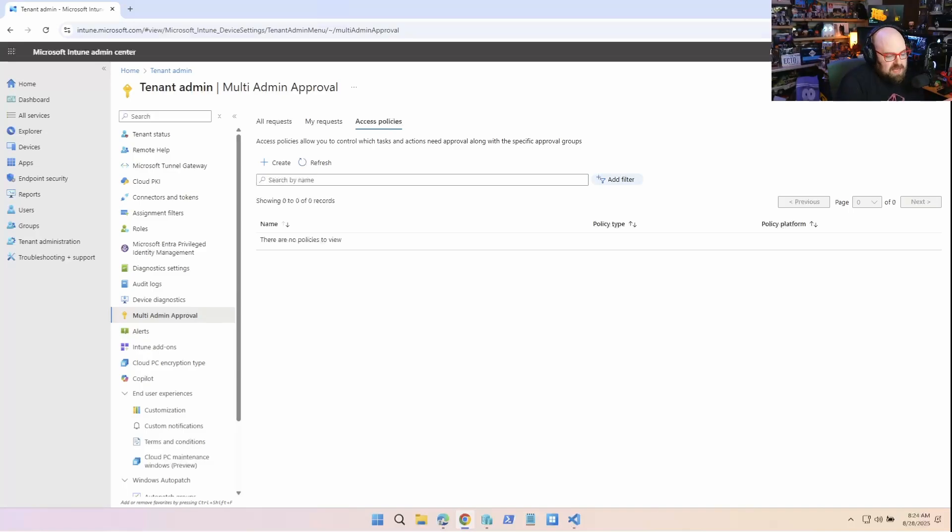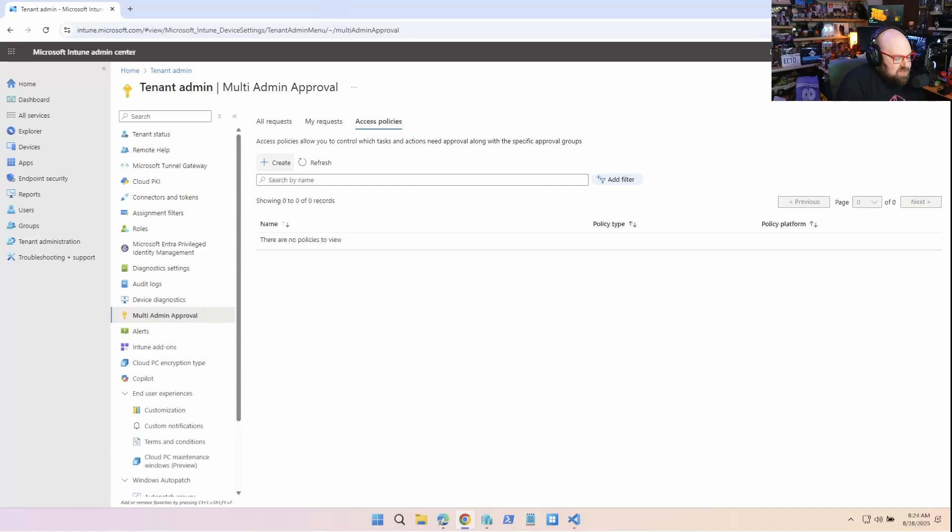So perfectly named. And the way multi-admin approval works is you can put policies in place to require approval from multi-admins, from multiple administrators, in order to take the action, right?